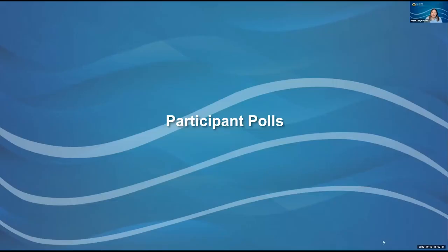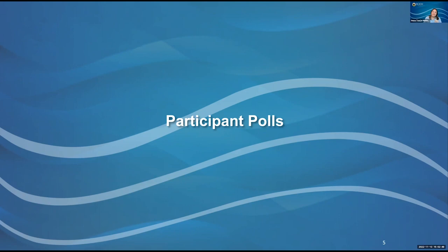We have a couple polls to get us started. These polls are just a way for folks to see who else is on the meeting today and understand the breakdown of who has joined us. Depending on your version of Zoom, at the top left of your screen you should see how many people have joined — we have about 20 attendees. I will launch our first poll: what is your affiliation?